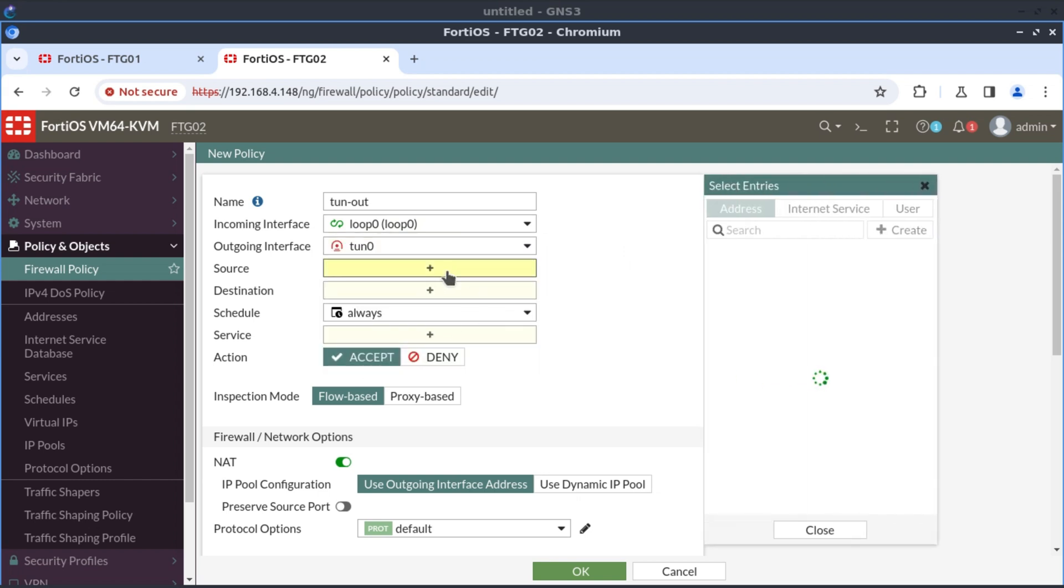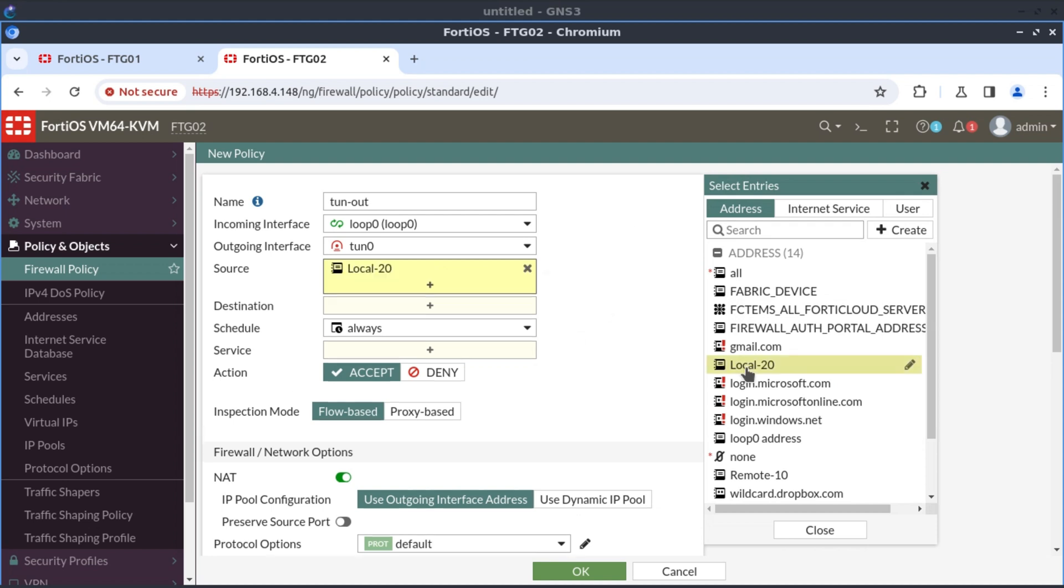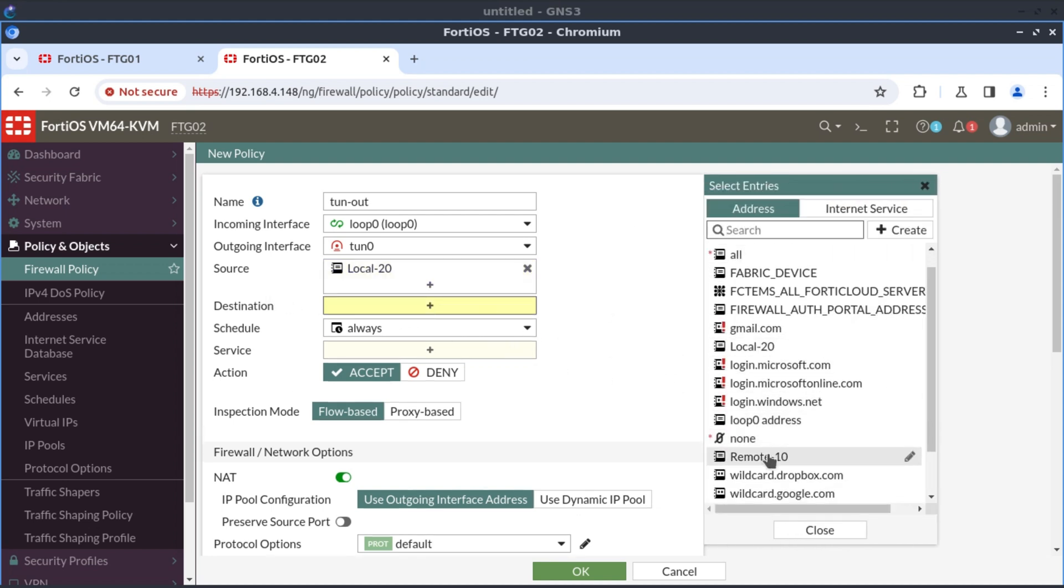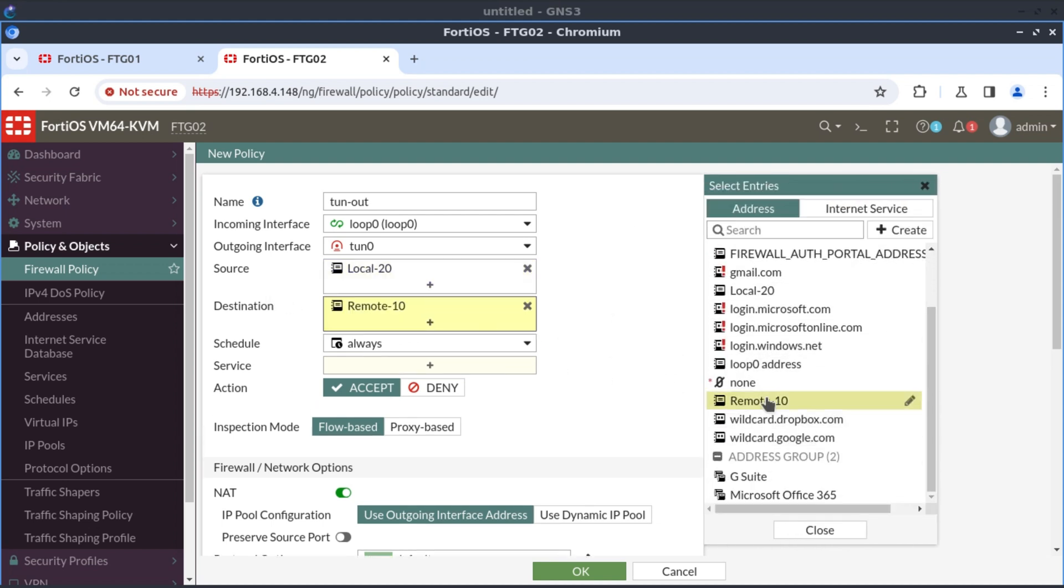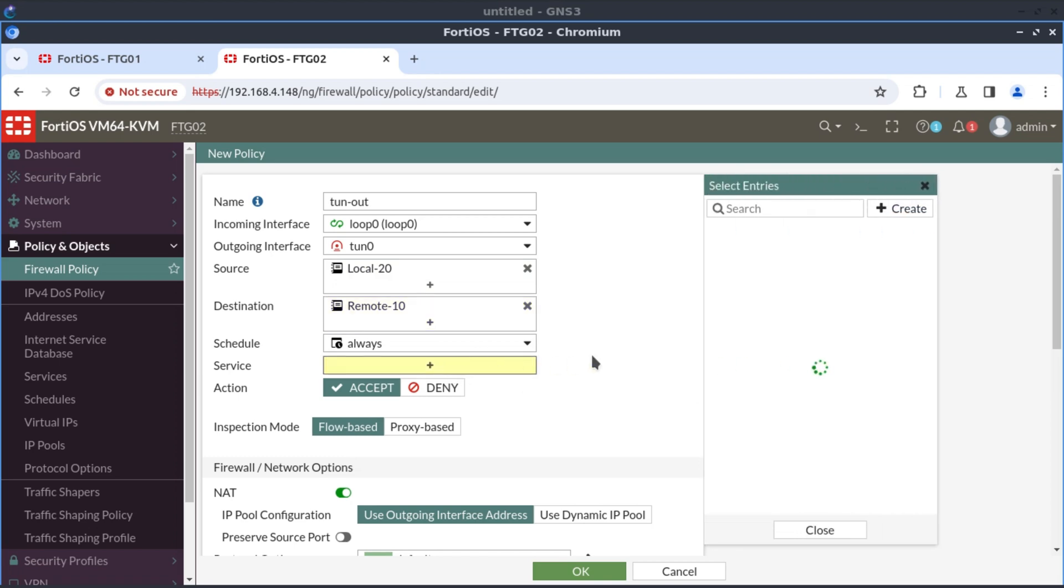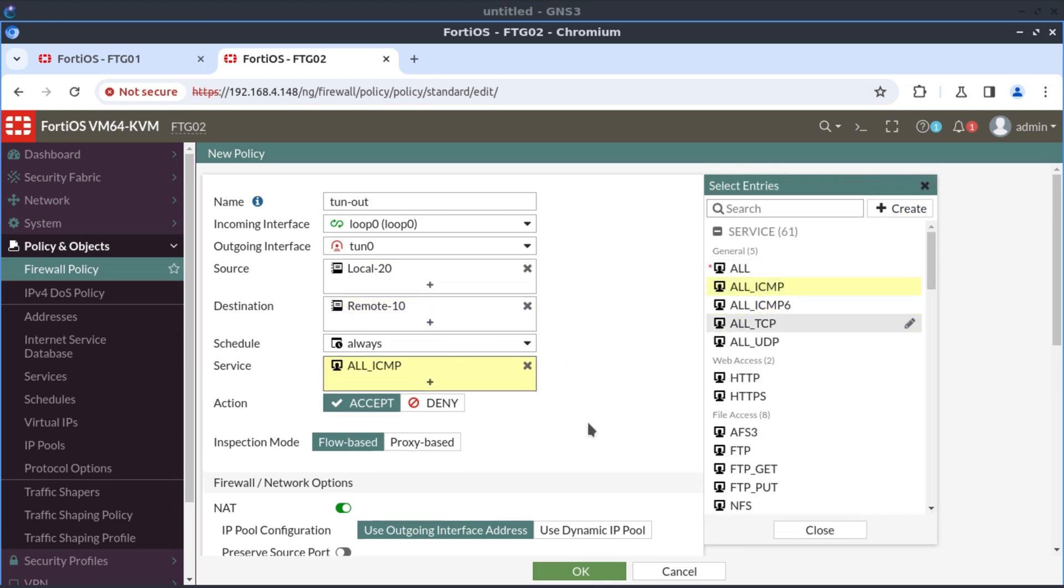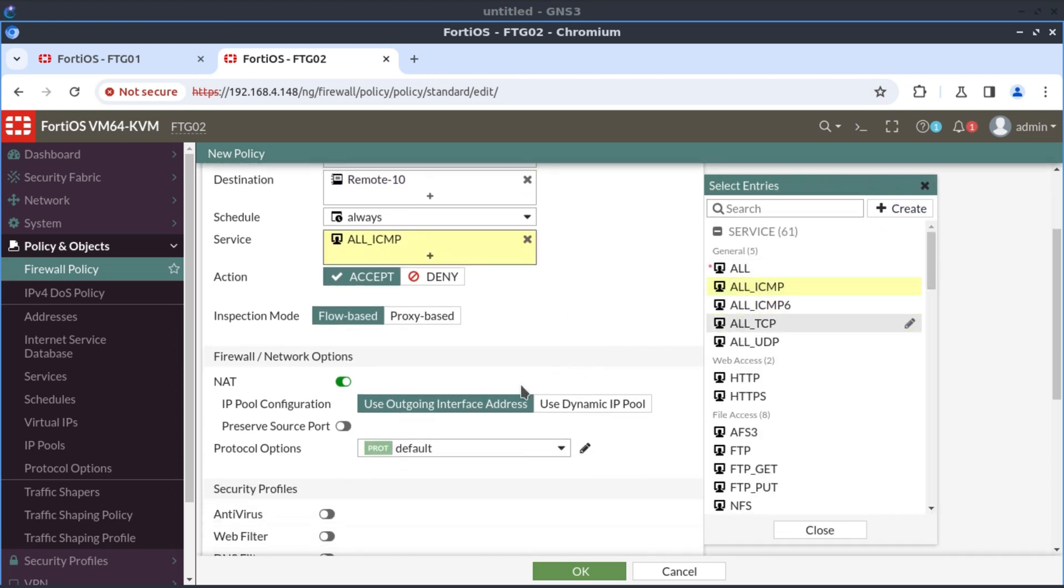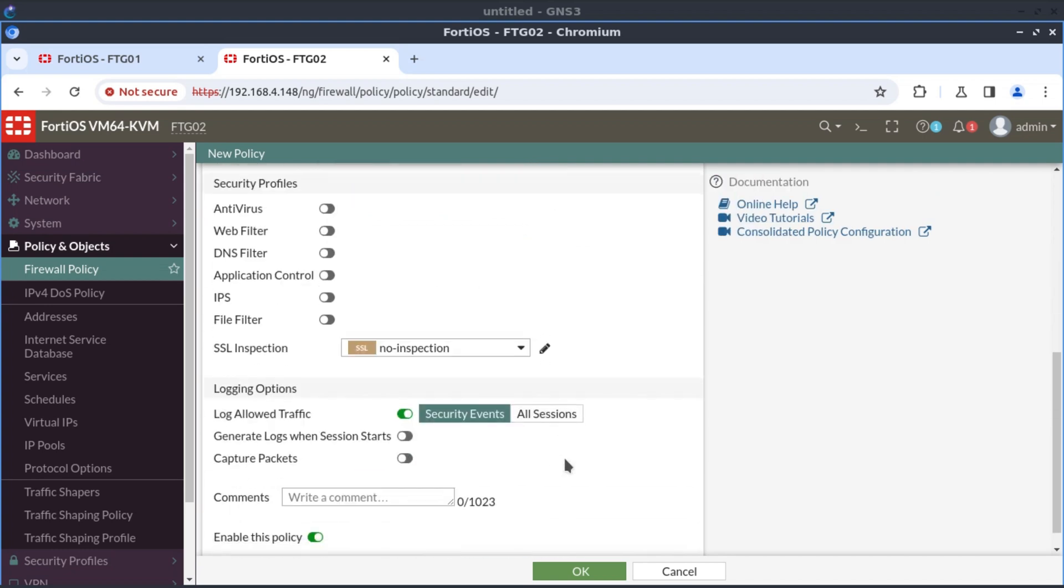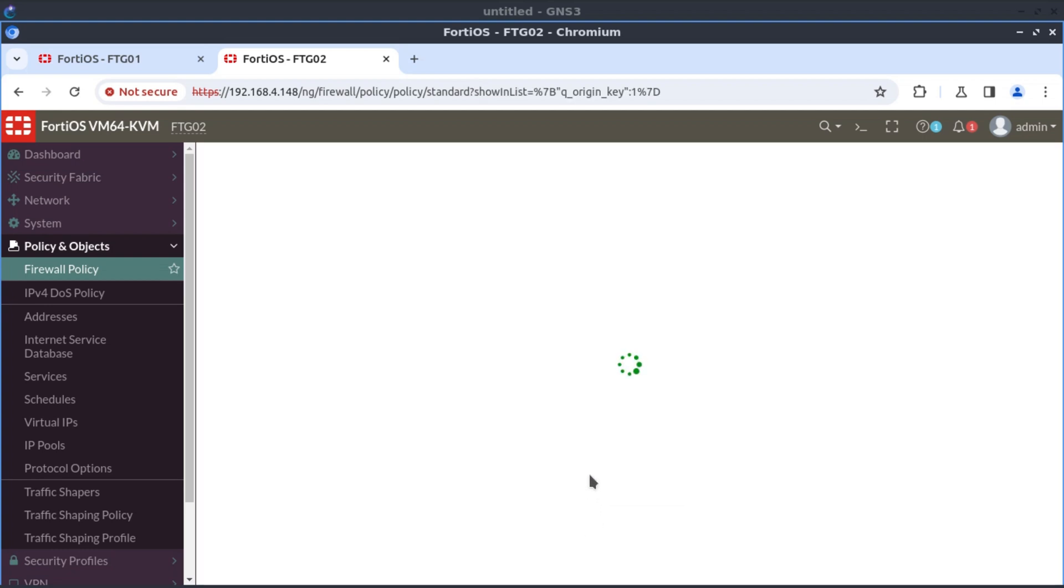Our source would be our local address, local 20. And the destination is the remote, remote 10. And the service, just ICMP. We don't want to NAT this traffic. And that's it.